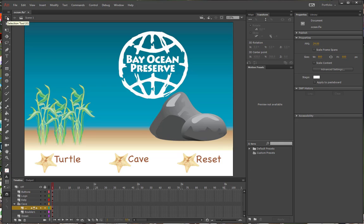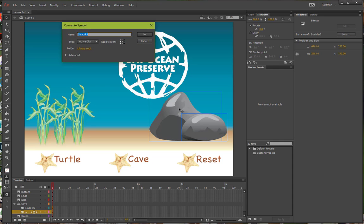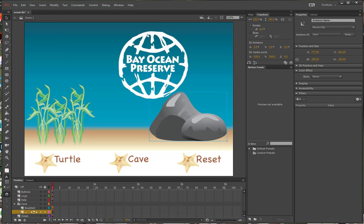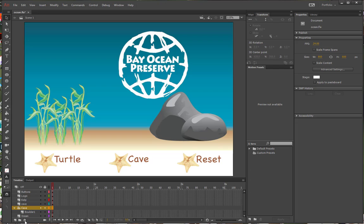Using the Selection tool, click to select both of the rocks that make up the cave. Press F8 to convert those two selected objects to a single symbol and call it Cave — it is a movie clip and the registration point should be the bottom right. In the Timeline panel, both instances have moved up to Boulder 2, and the bottom layer of the cave folder is now blank. Rename that layer Cave, drag that layer out of the folder, and then select the Cave folder and delete it.